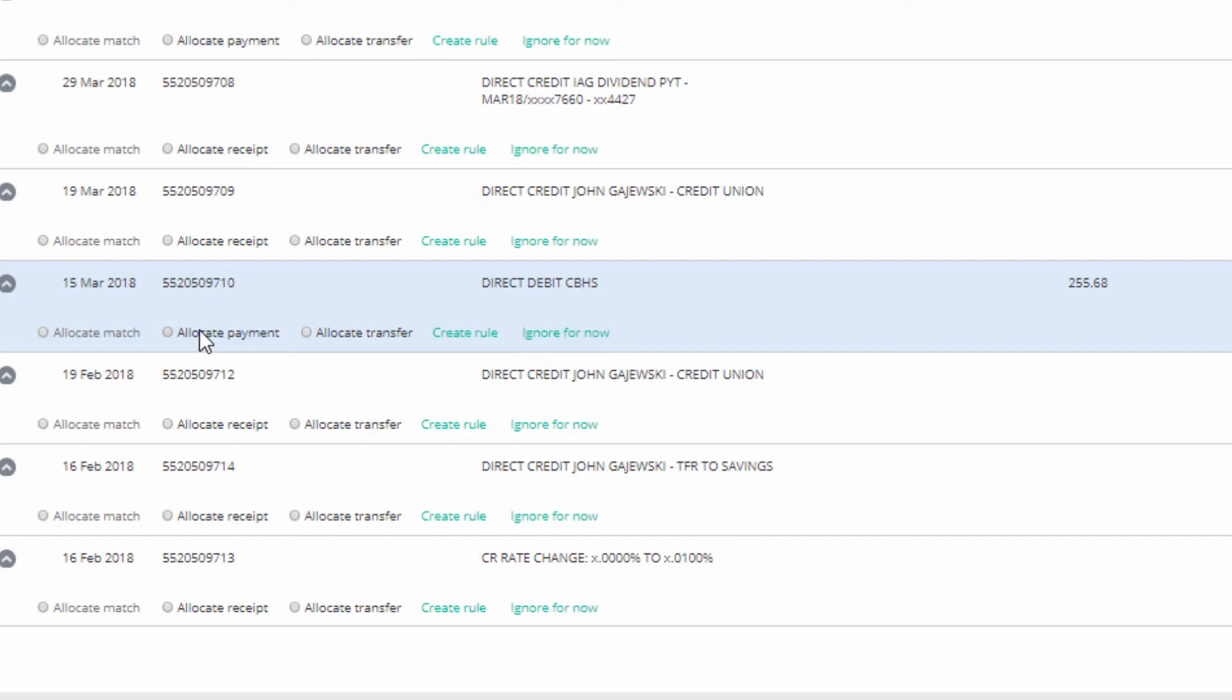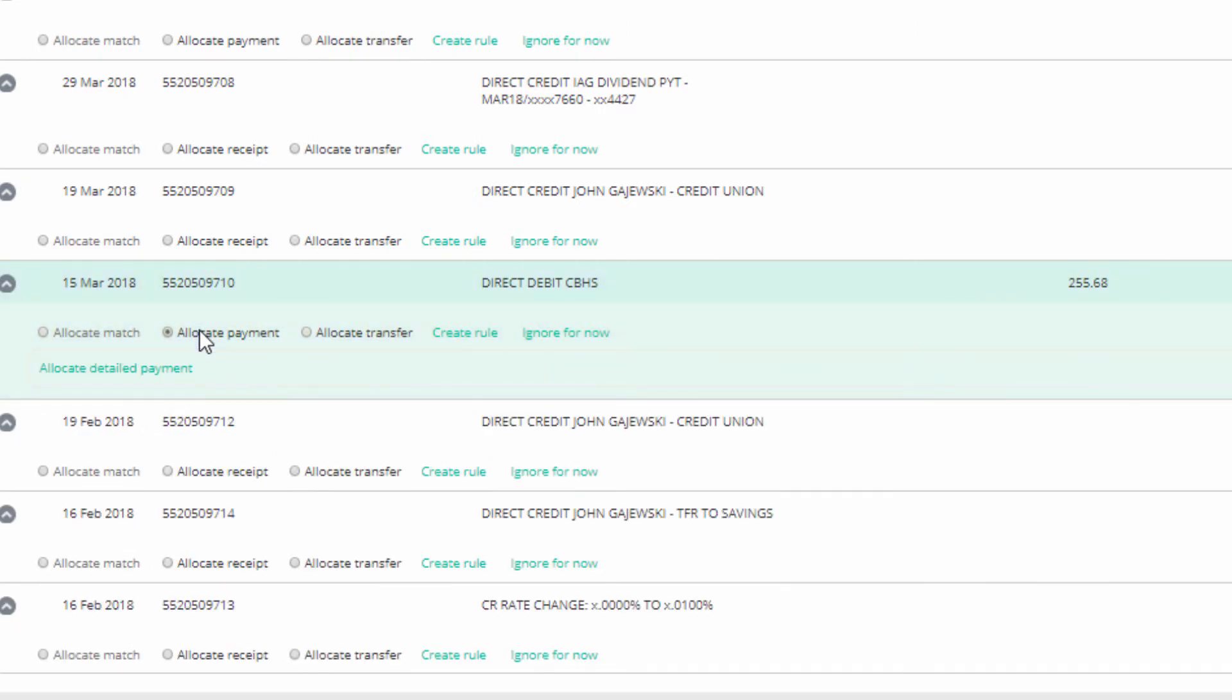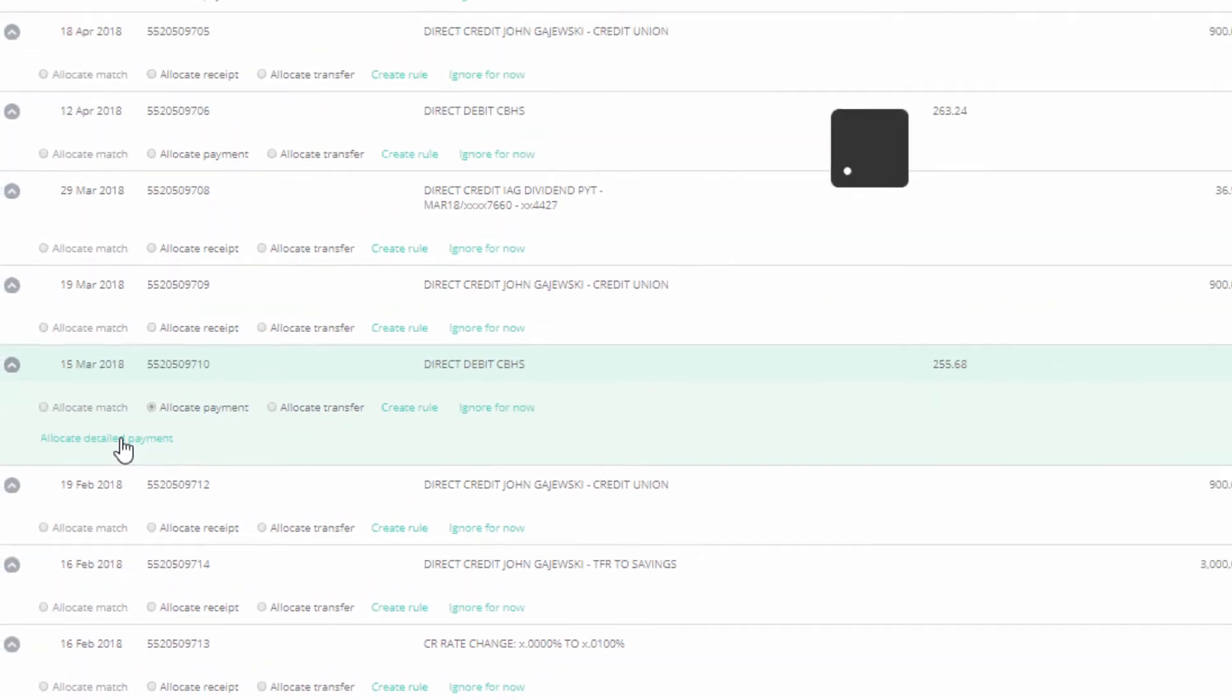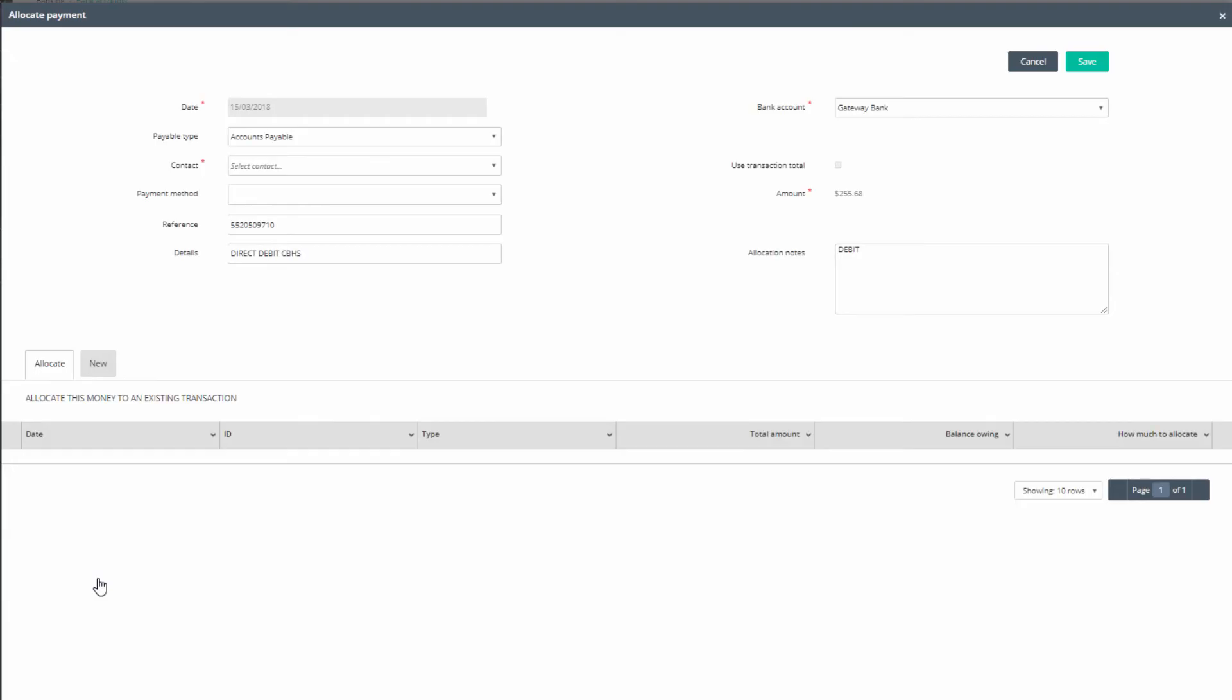Alternatively, you can click on the Allocate Detail Payment option on the bottom line of your entry and open the full form where you can enter all detail required.